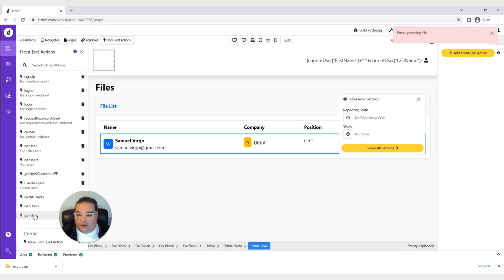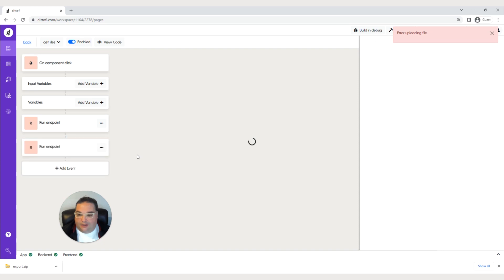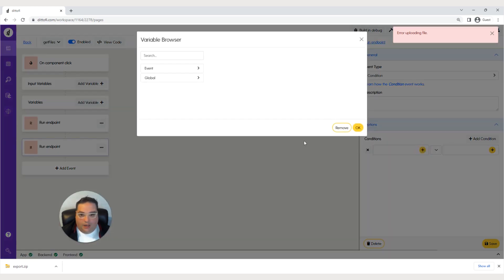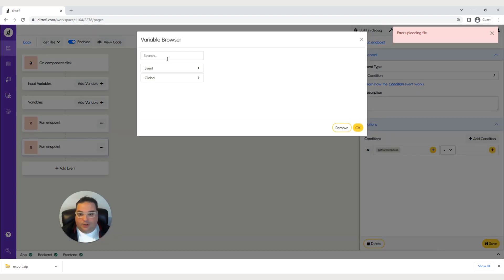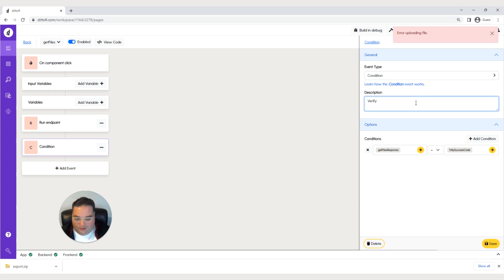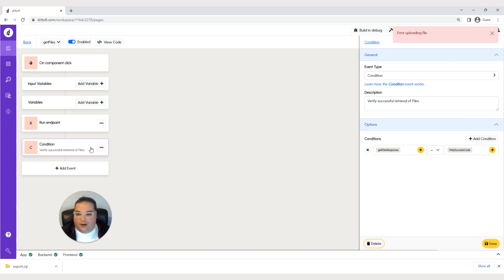Now we'll go back to our front-end action, get files, and add an event. This is going to be a check to make sure it's returning a valid response. We'll go to flow control condition, add a condition, and set it to event get files response — the response code from our endpoint — is equal to 200. That ensures the next action only runs on a valid response. Hit save. I like to add a description here: verify successful retrieval of files — that gives you a better idea of what this step is doing.